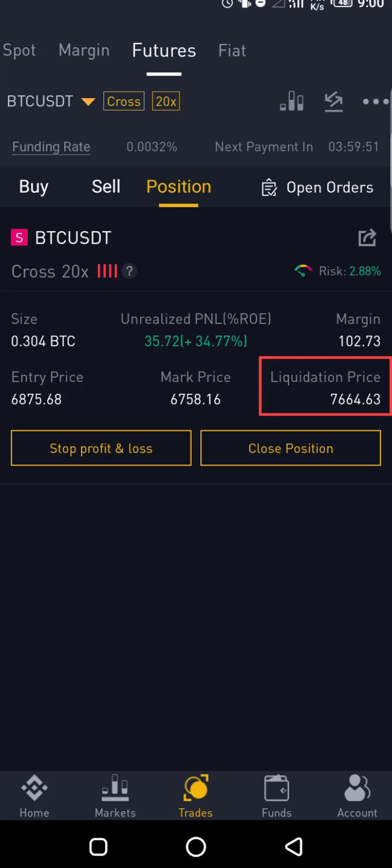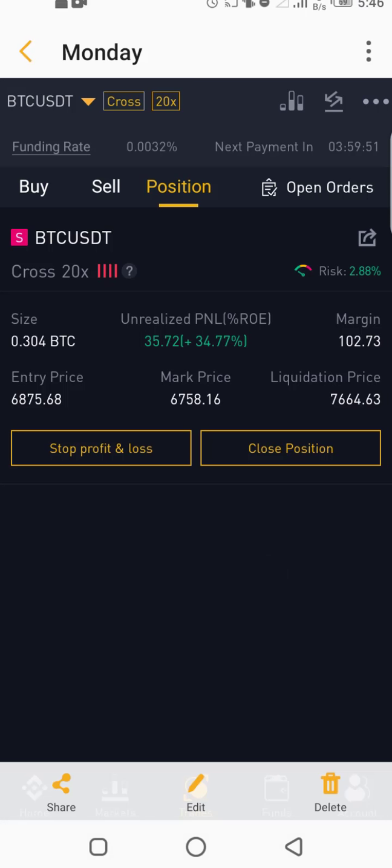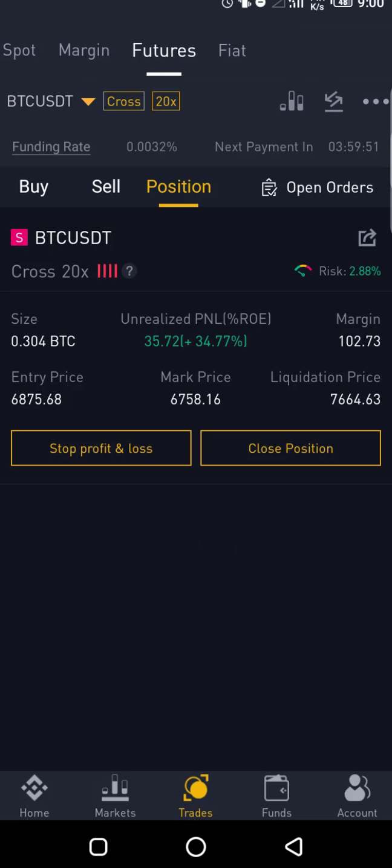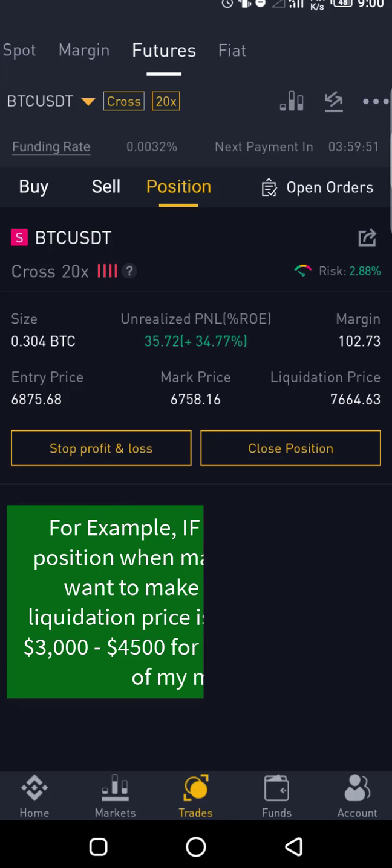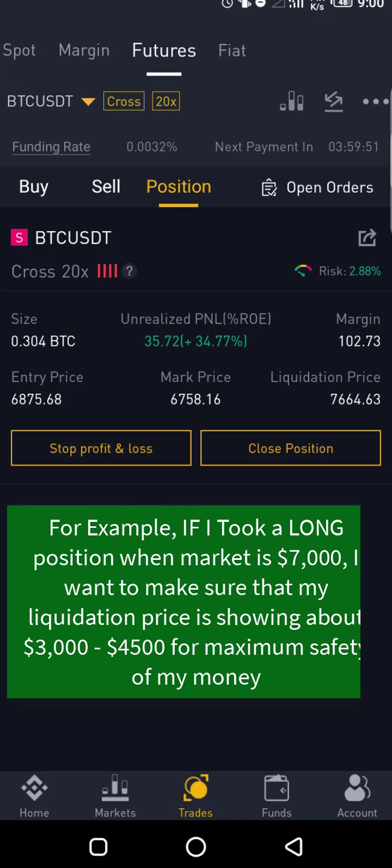Now this liquidation point means that once the market hits that very price, this 7646, you're going to lose everything in your account because you are using cross margin. Cross margin means that anything in your wallet will be lost, everything. So for example, if I was to long the market, I want to make sure that my liquidation, if it's a long term, if I long when market was about 7000, I want to make sure that my liquidation is showing me something around 4500.